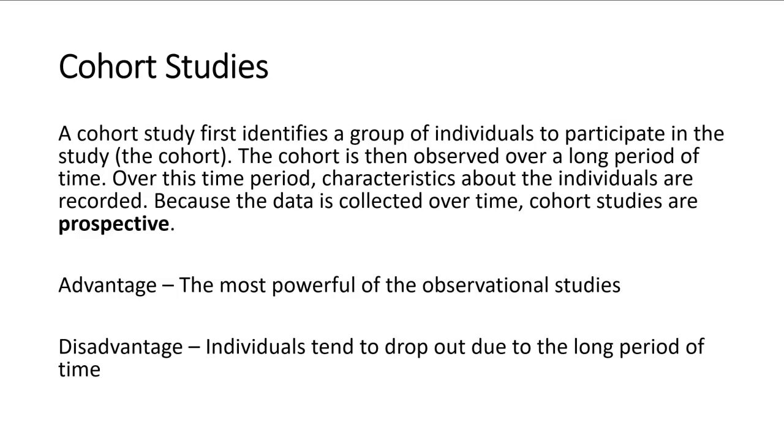The disadvantage is that it takes a long period of time, and you tend to lose individuals, which could contaminate your results or make the results not as accurate. So because it is over a long period of time, people tend to drop out. But this is the best observational study to use. It's the cohort study.